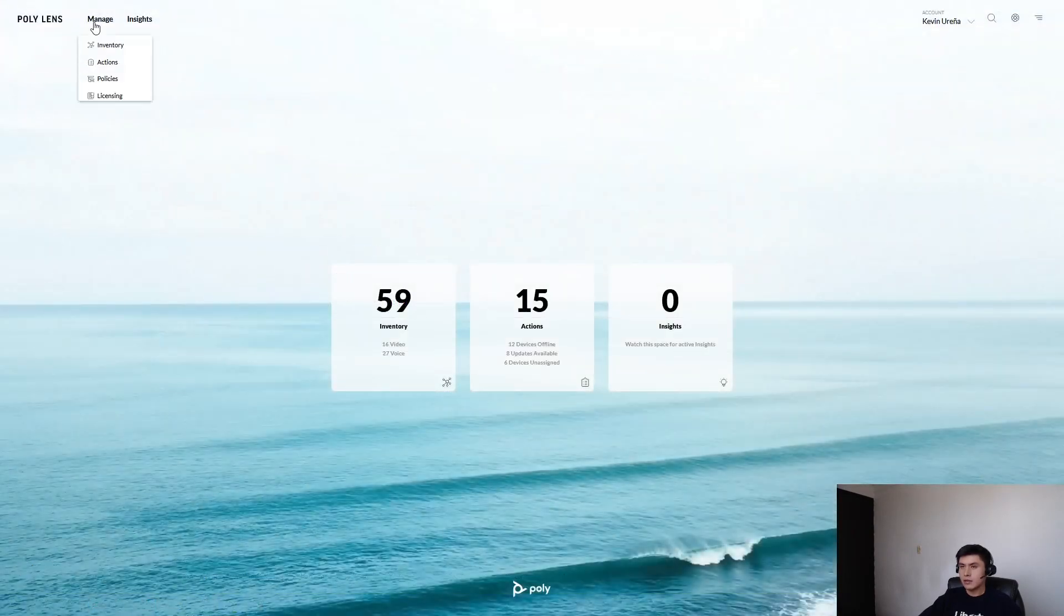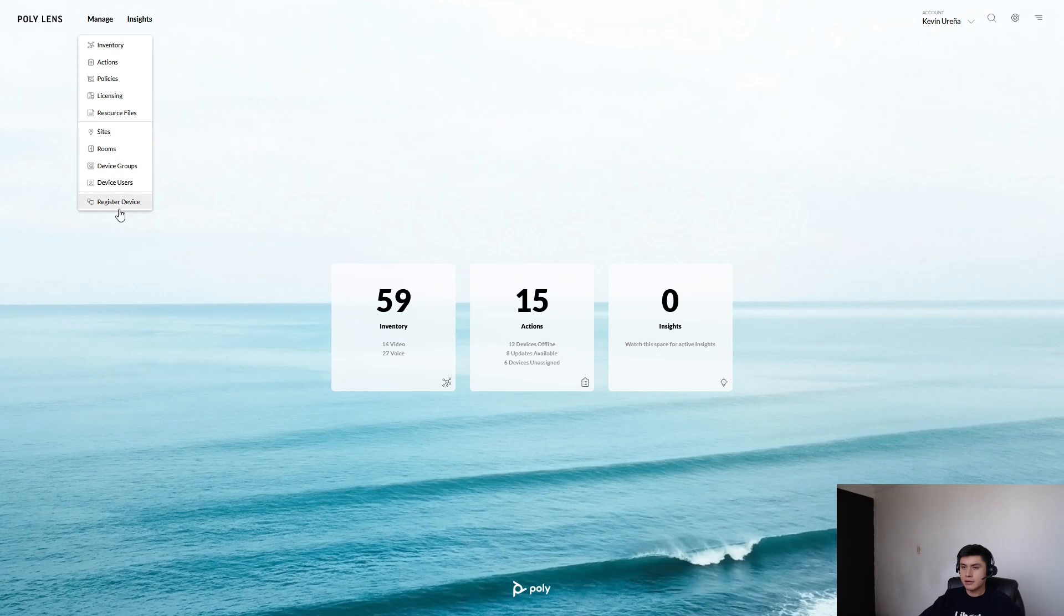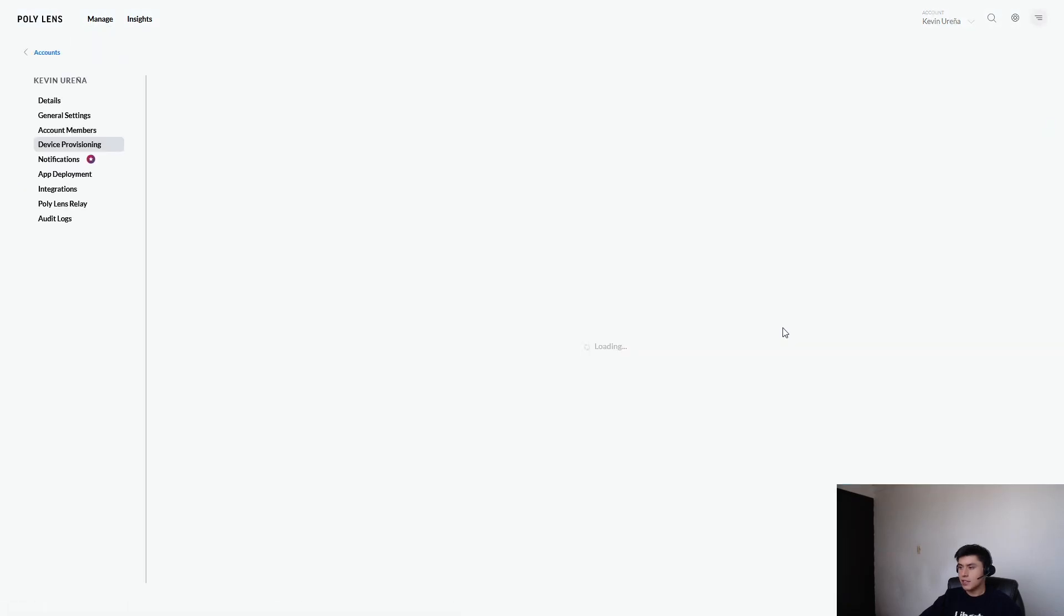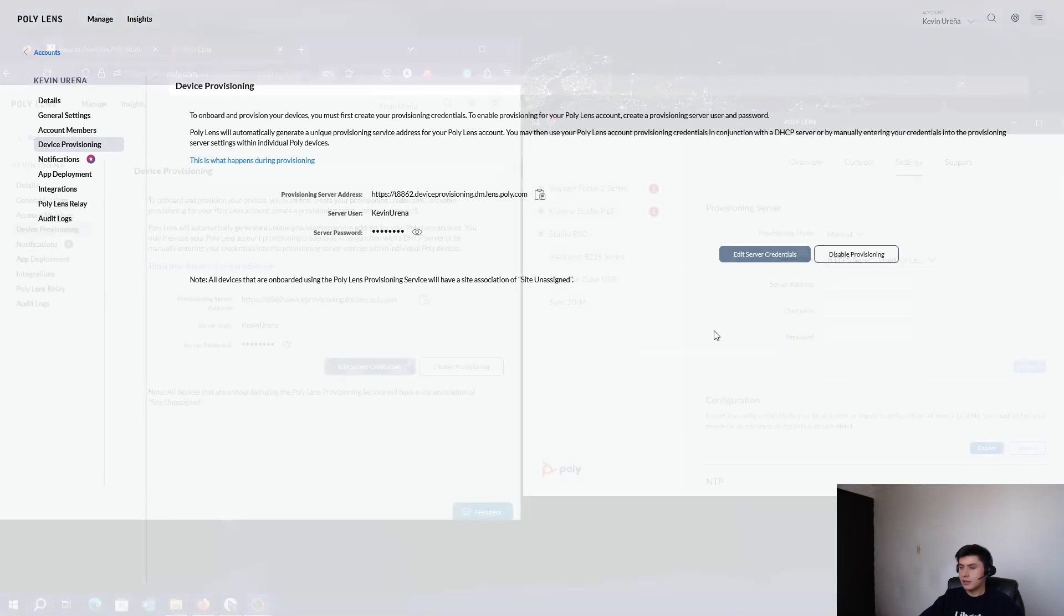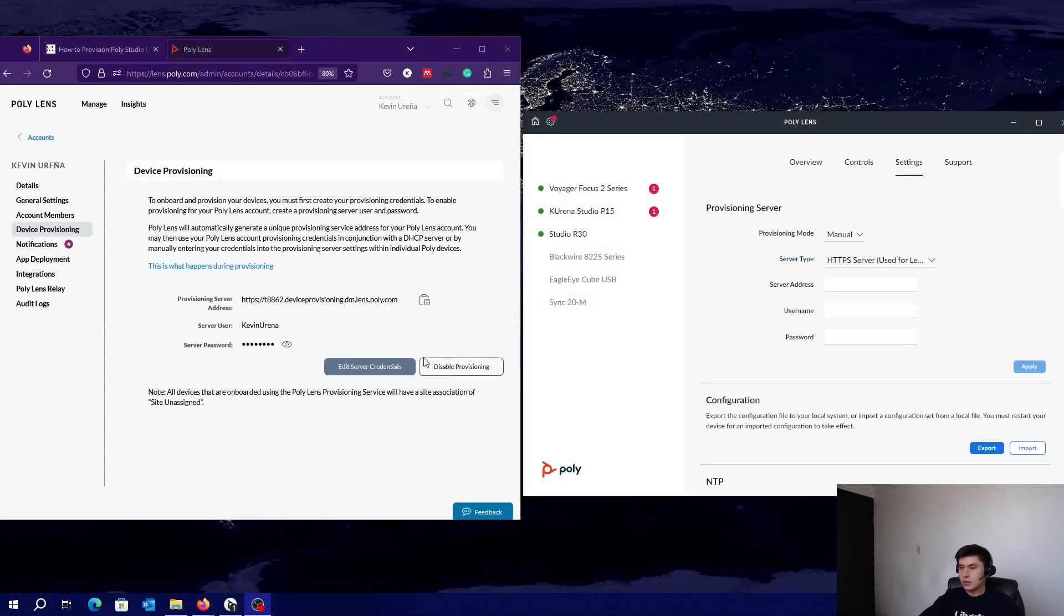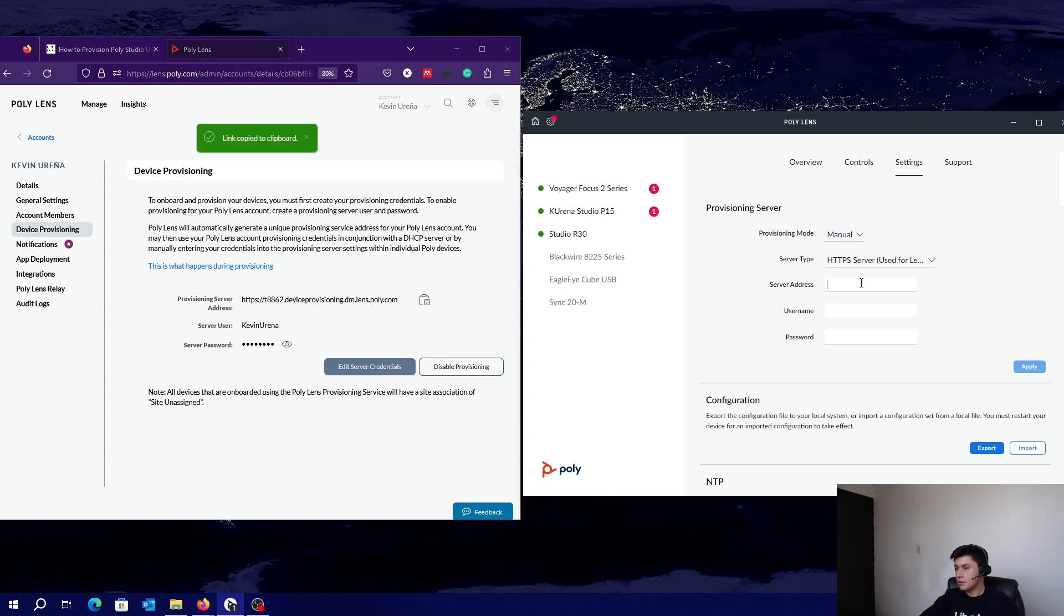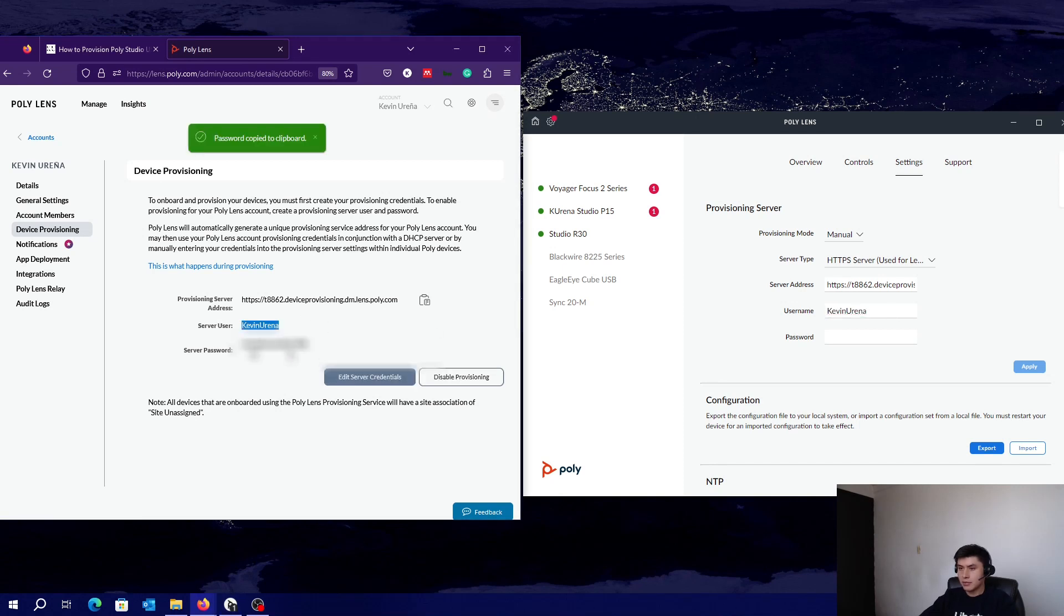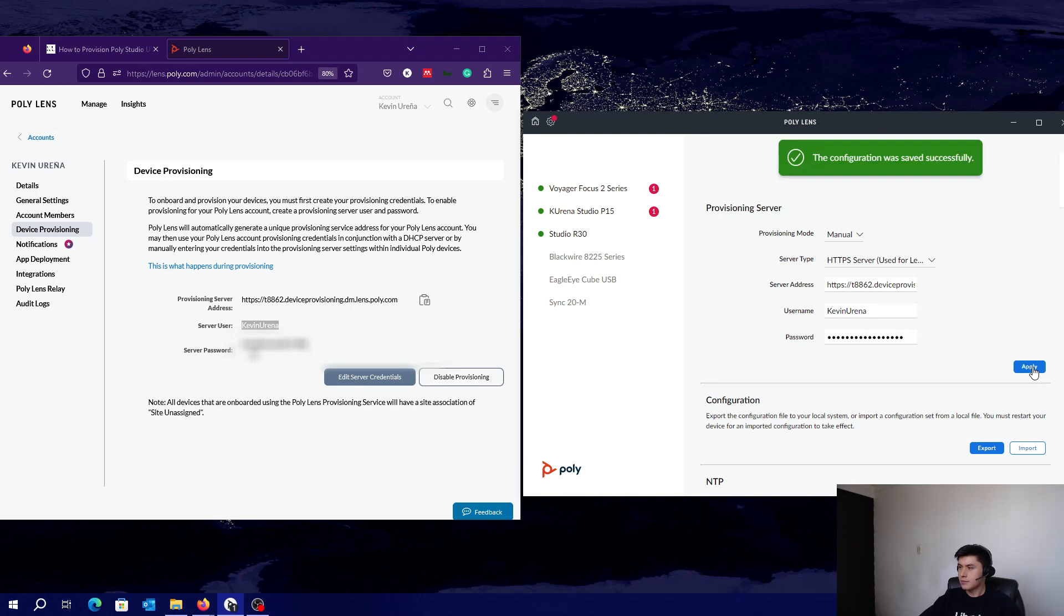and just copy and paste your credentials. Again, click on Manage, Register Device, Basic Provisioning. So let's copy and paste our provisioning credentials. Enter your username, password, and click on Apply. That's all.